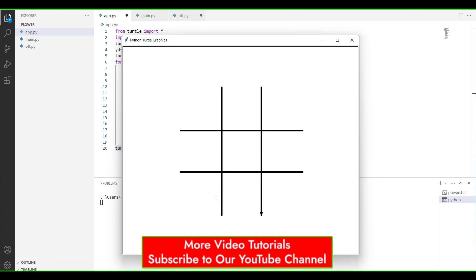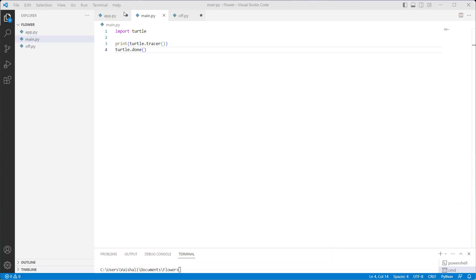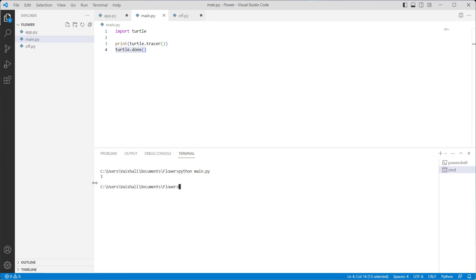Now run this code and you can see that the shape is drawn on the screen with the help of the turtle. Moving forward, let's discuss how to turn on the tracer in Python turtle. We import the turtle library using 'import turtle'. After importing the library, we use the print function with turtle.tracer inside it, which is used to turn on the turtle tracer animation. Finally, we use turtle.done function which starts the event loop and does not require any argument. Run this code and you can see that '1' is written on the command prompt, which means the tracer animation is turned on.